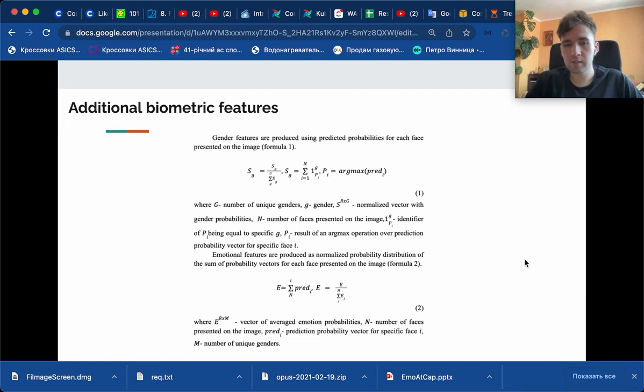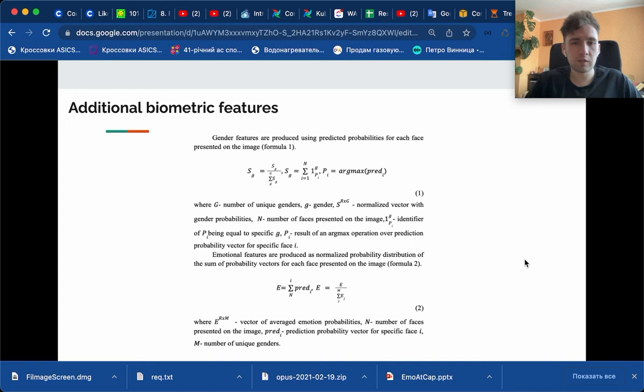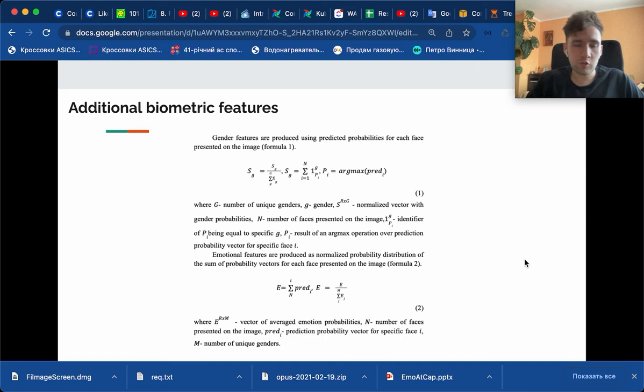We then compose the features based on these prediction vectors in the following manner. For gender features, using argmax operator, we retrieve the class assignment of the model, and we do it for each face. Then we just average the count and using a frequentist approach, we make a probability distribution by averaging number of each class related to gender.